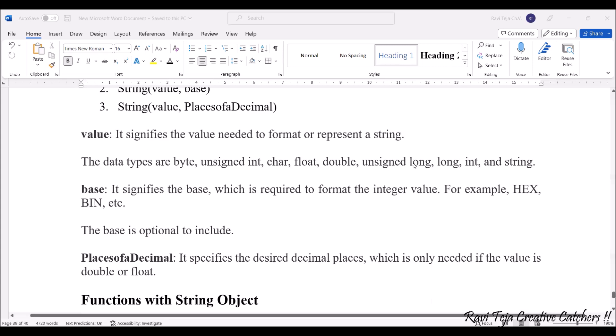PlaceofDecimal specifies the desired decimal places, which is only needed if the value is double or float.